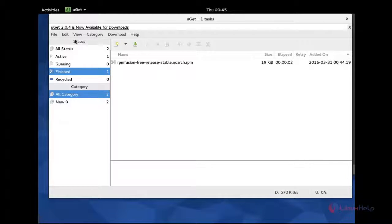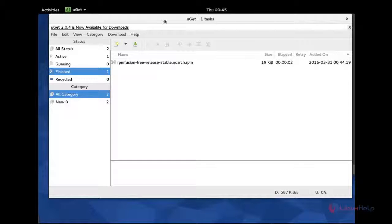And that's all about the uGET 2.0. So thank you for watching this video.